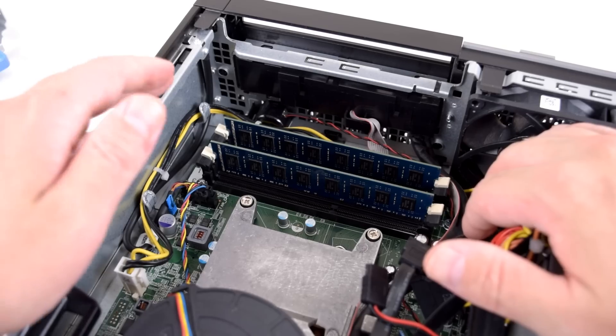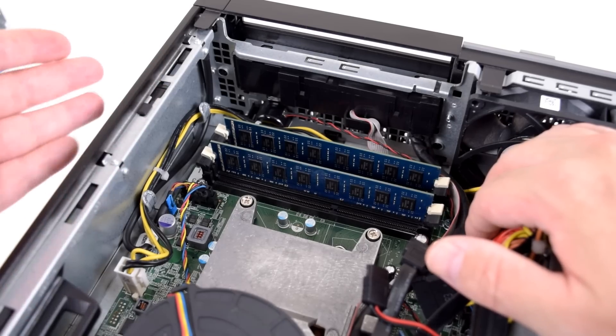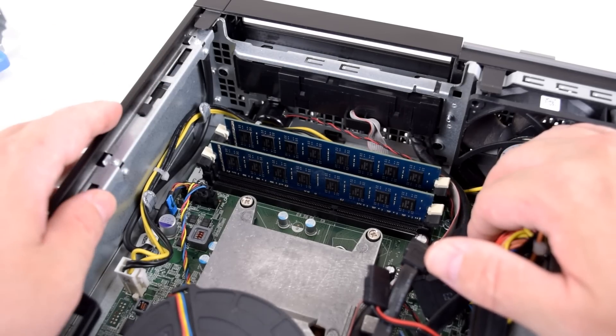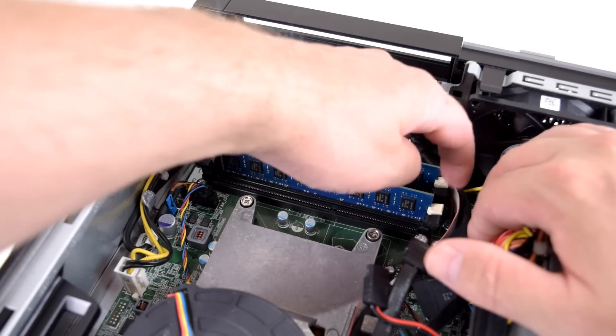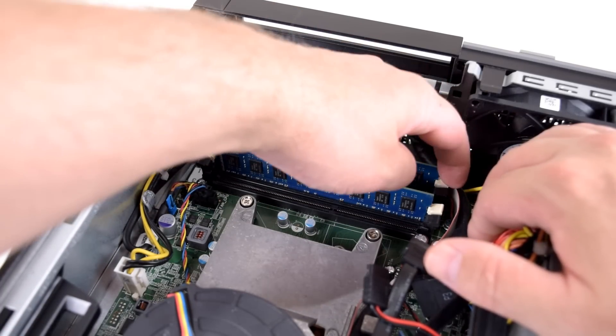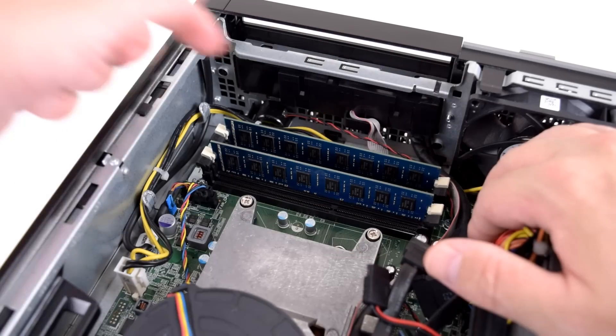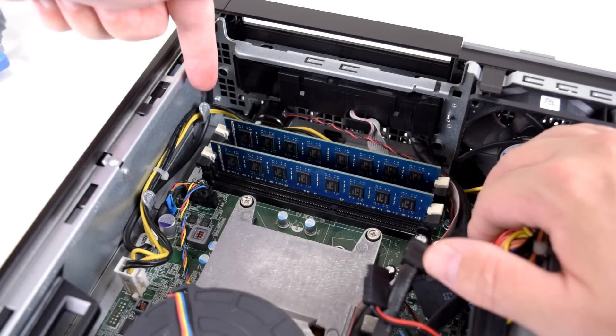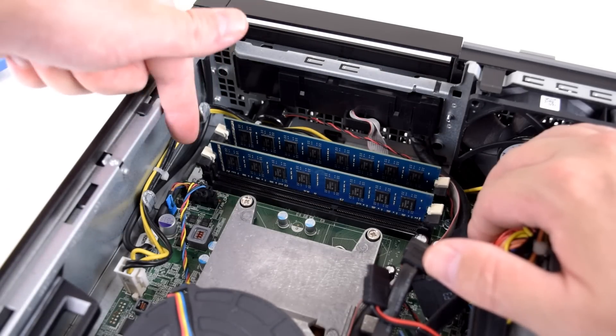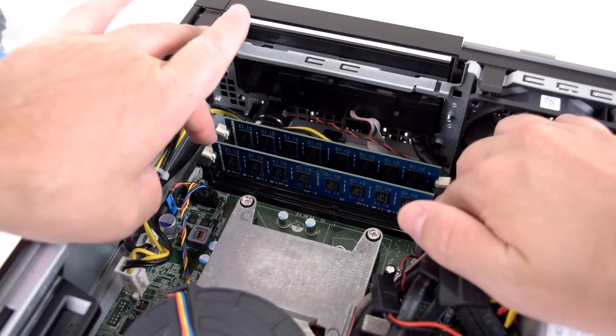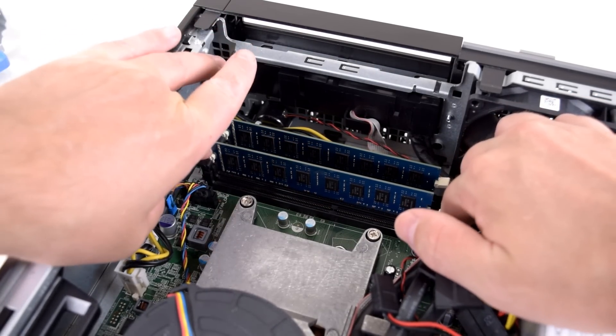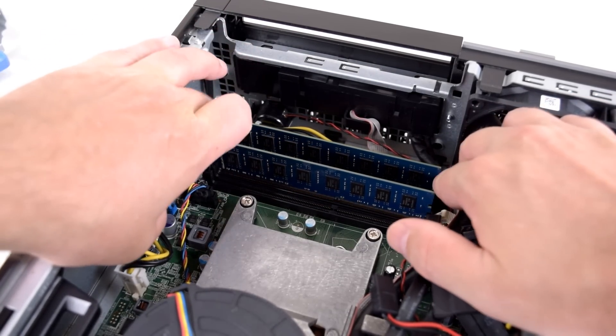To be sure that they are in the faster dual channel configuration, you can go by the colors. So white and white, or by the numbers. 1 and 2, 3 and 4.